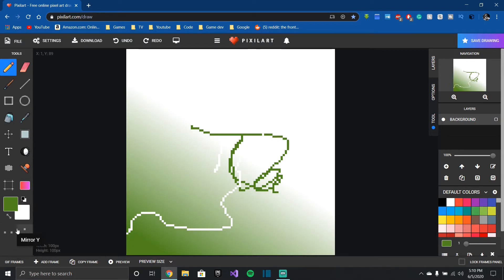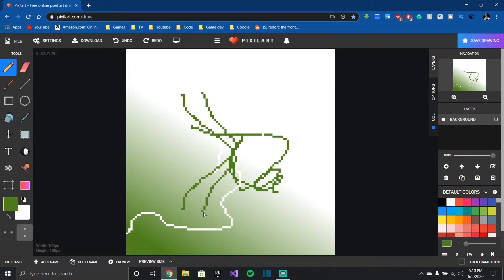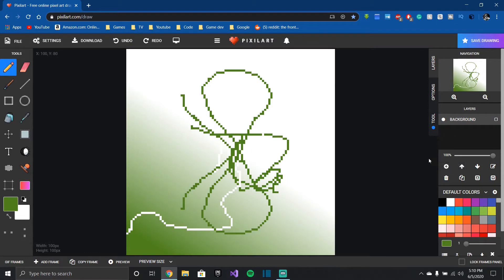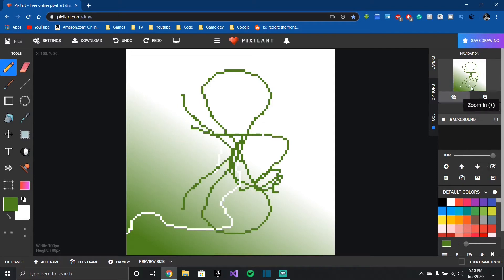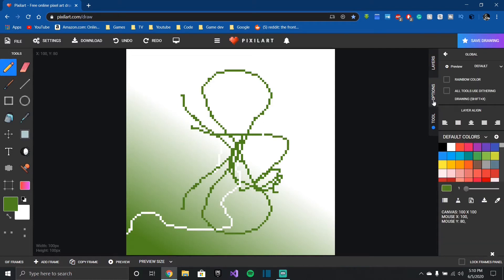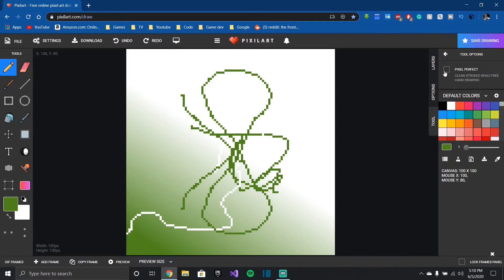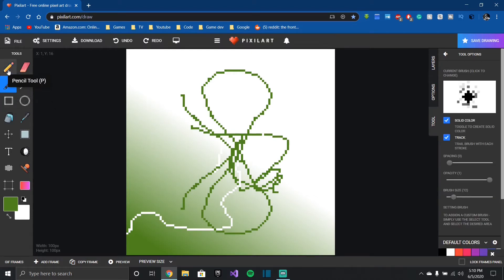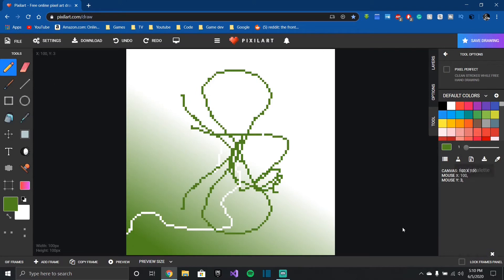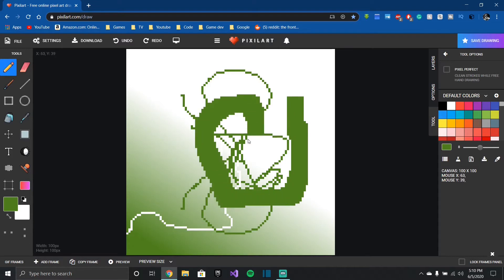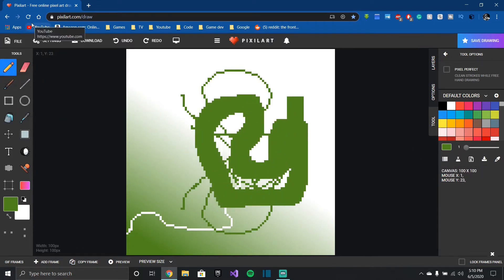They also have mirroring so you can actually mirror what you draw like that for example. So yes, it's very feature-packed I guess you could say. They have some default colors, your layers over here, a preview. They also have some preview sizes, rainbow colors, so there's some different options. They also have some other tools for like the pencil or the brush, you could change how the brush looks and everything. But yeah, you can also change the pixel size using this, so like I can choose 8 for example and it will draw using 8 pixels at a time.